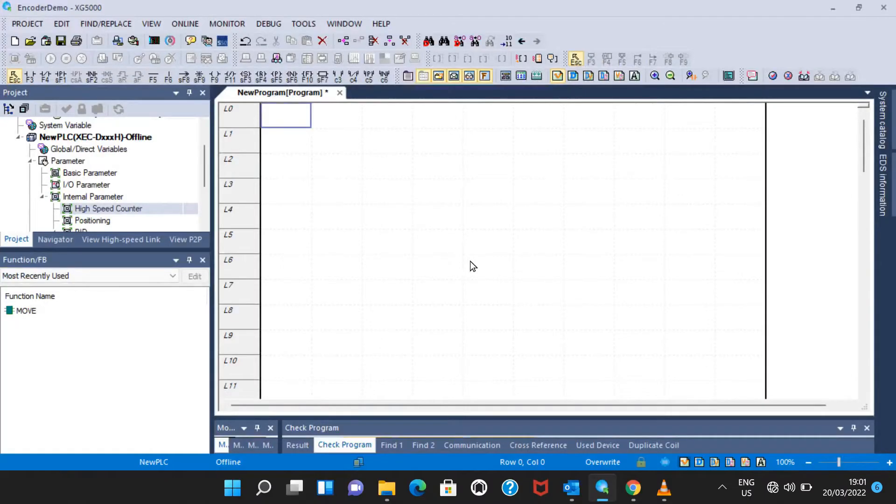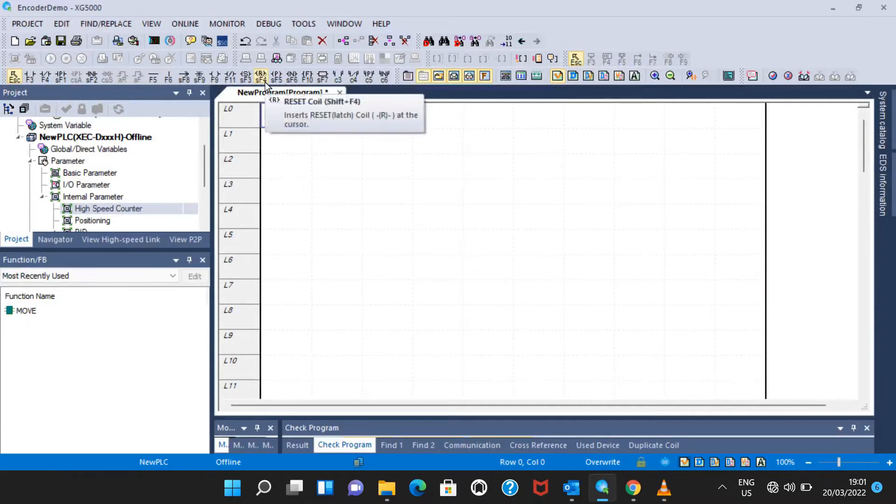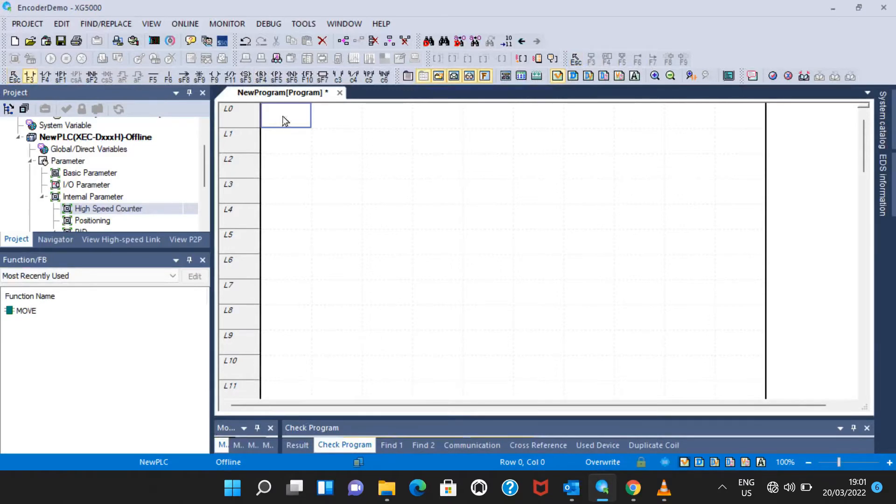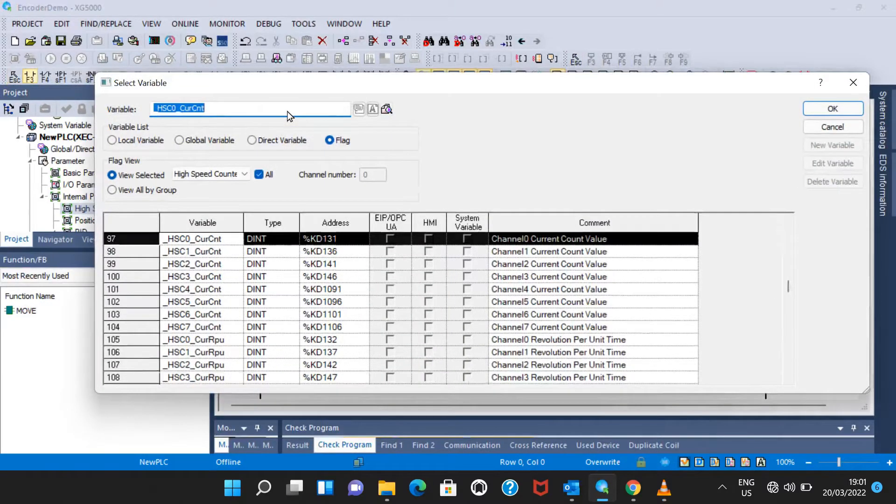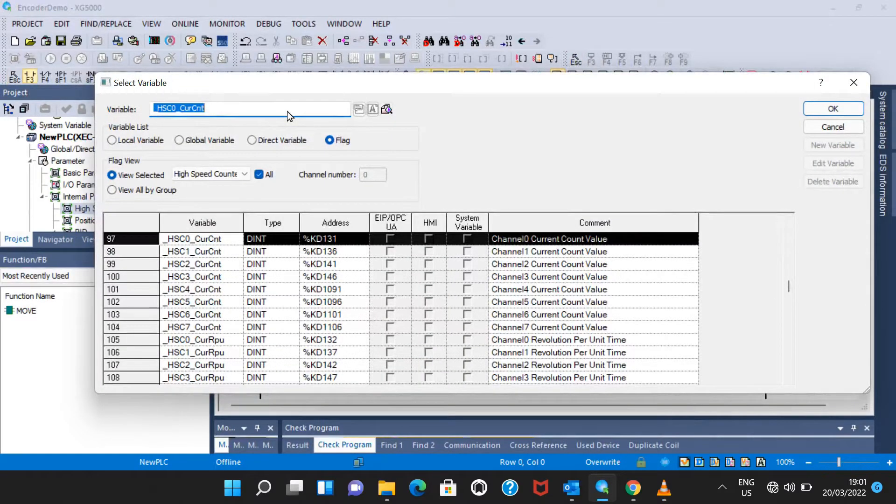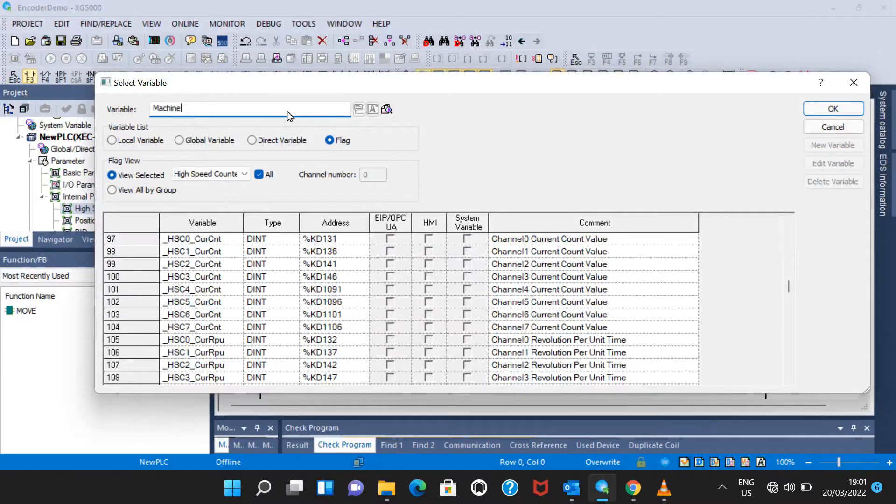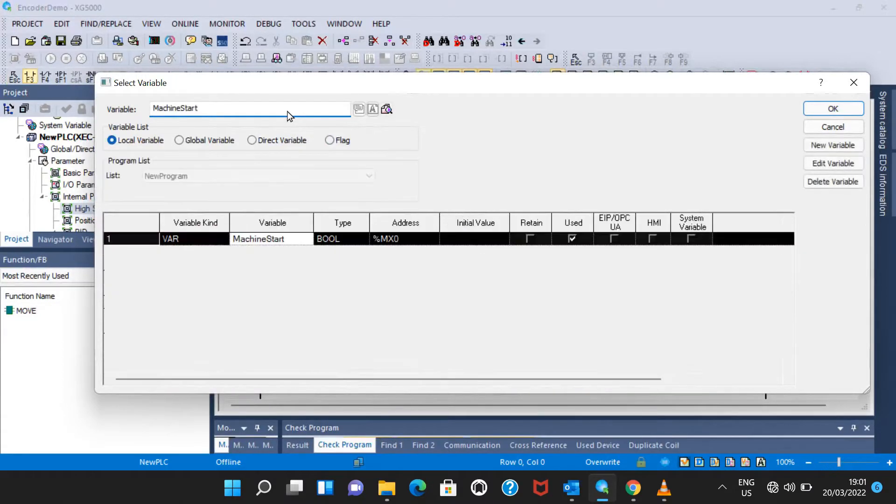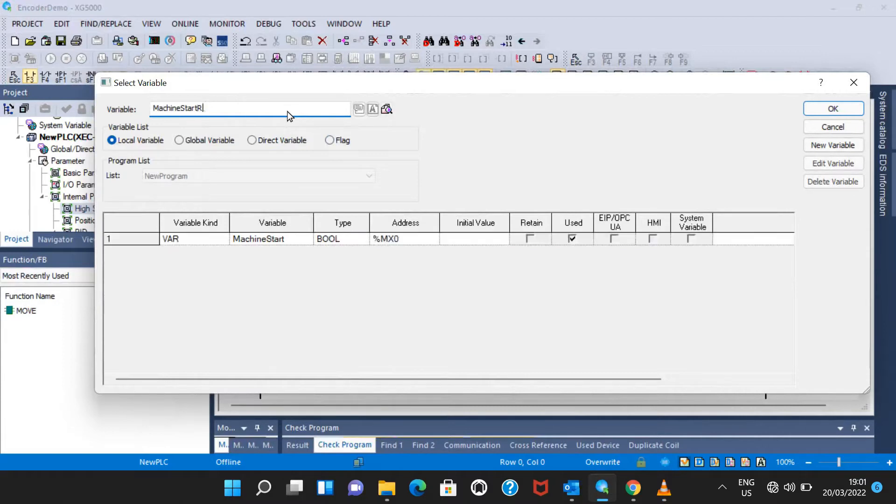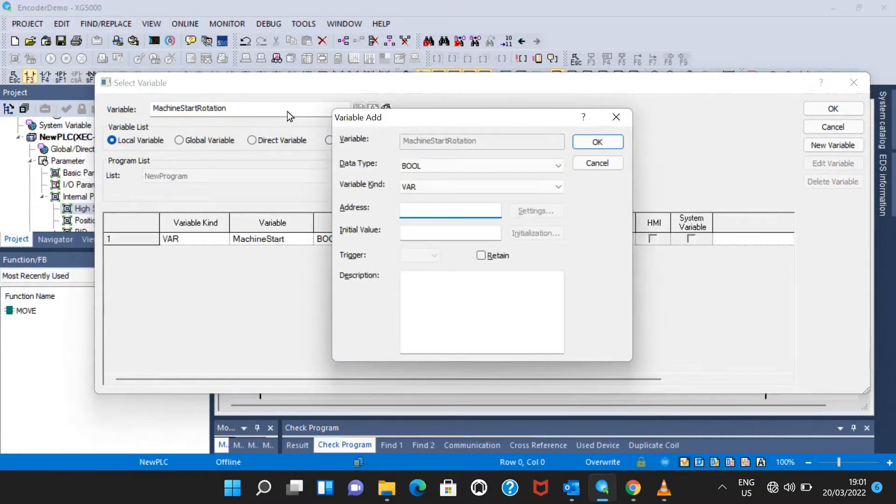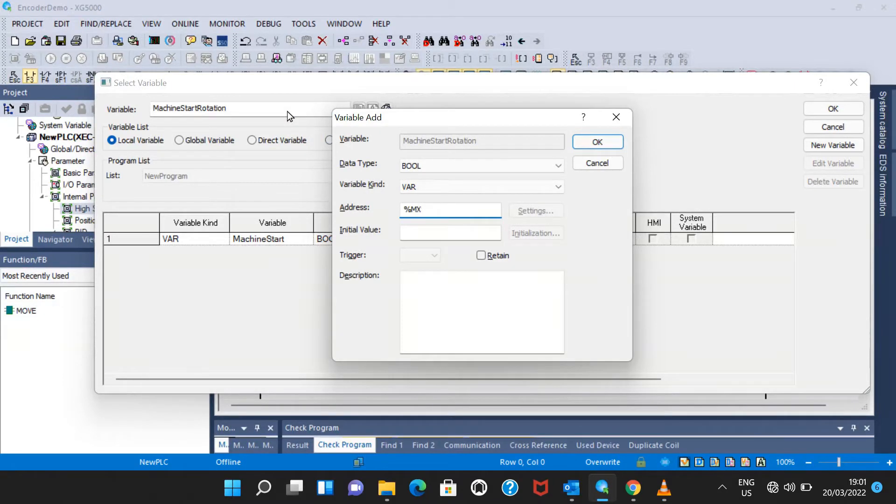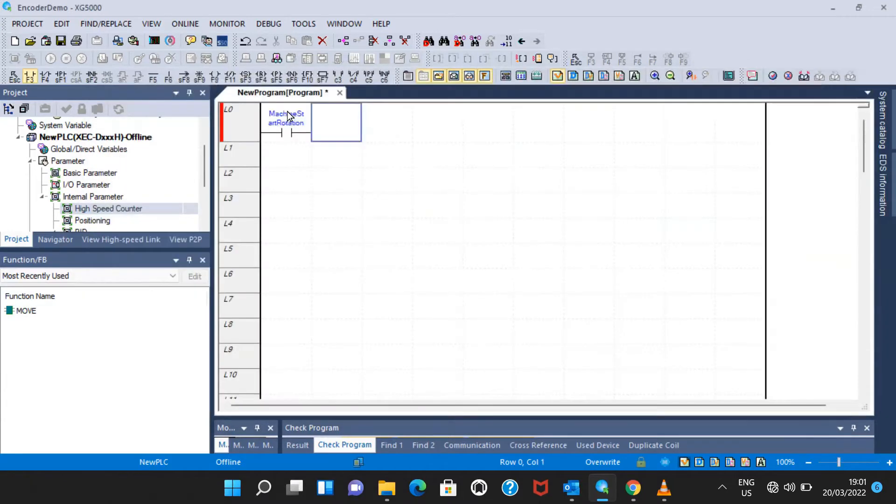Once we are done with the wiring, next step is the programming. To make the program, select this one and put here machine start rotation. I will select the address for this one as MX one or zero, whatever you want to allocate.